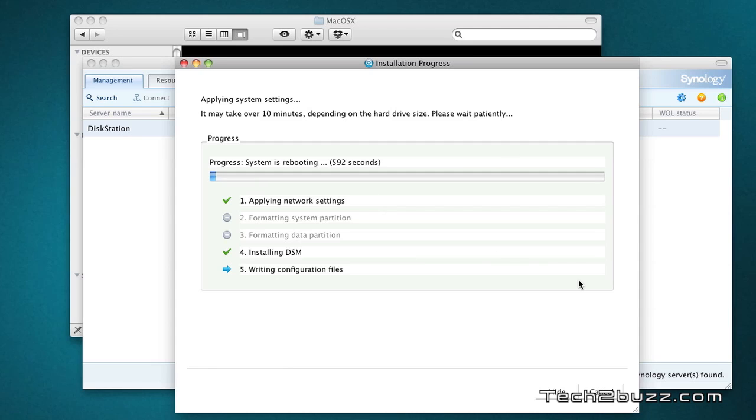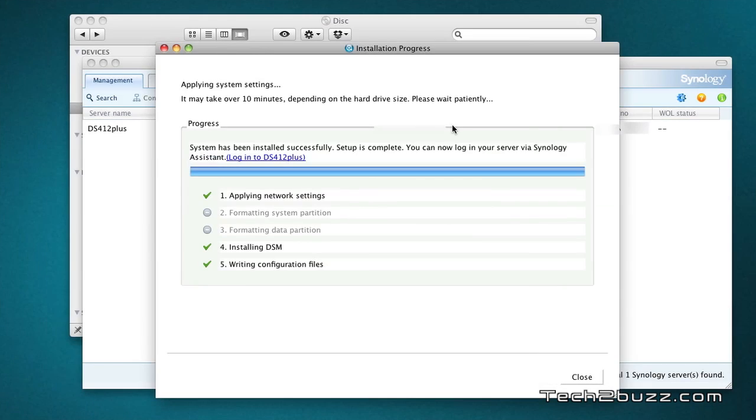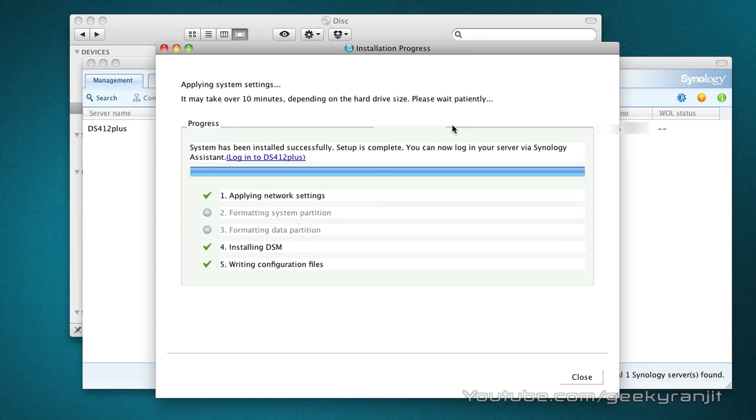It has already done installing now and it's just rebooting. It's going to reboot the system now. Do not interrupt the NAS. Let it reboot on its own. It's showing that it's writing the configuration file and it says the system has been successfully installed and I can log in.